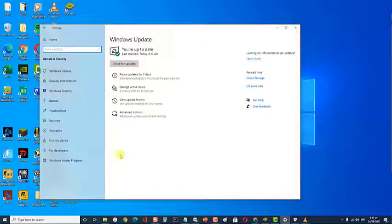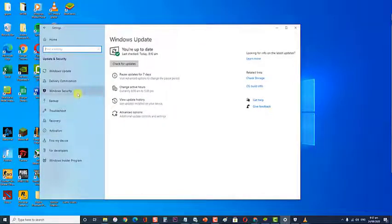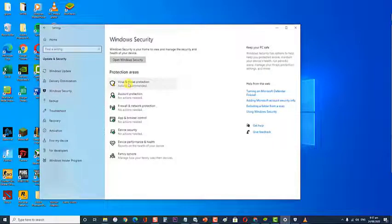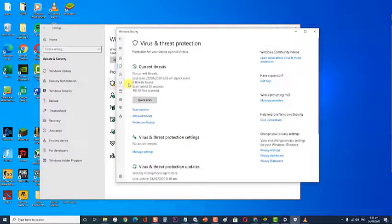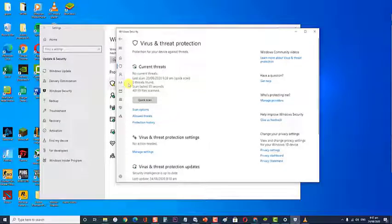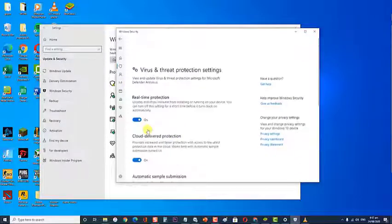Next at the left sidebar, click on Windows Security. Then at the Protection Areas of Windows Security, click on Virus and Threat Protection. Then at the Virus and Protection Settings, click on Manage Settings.